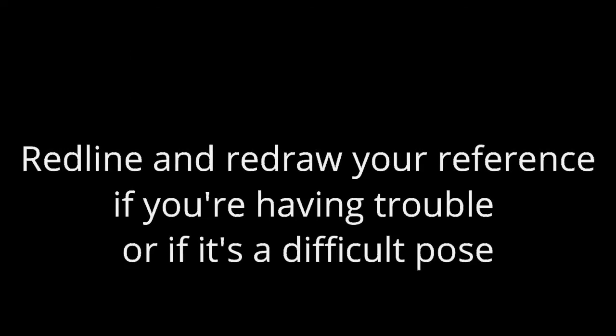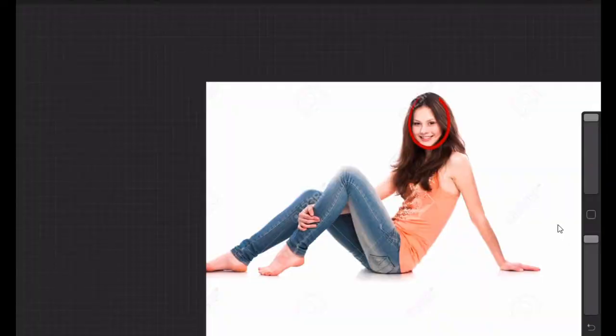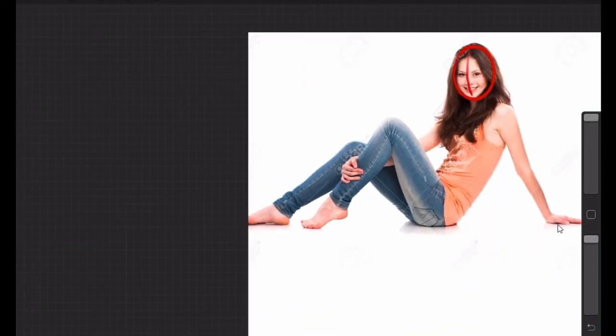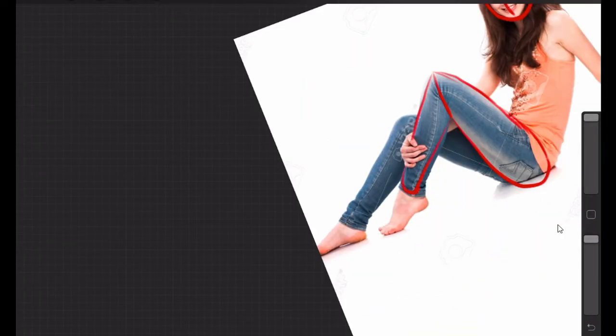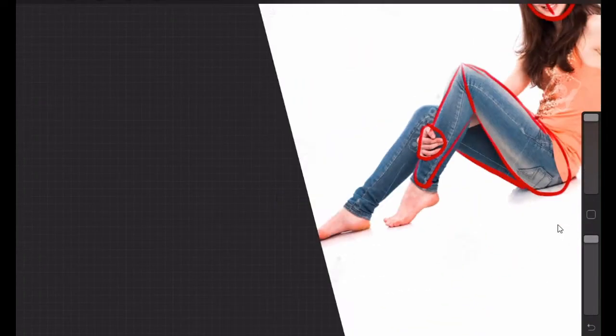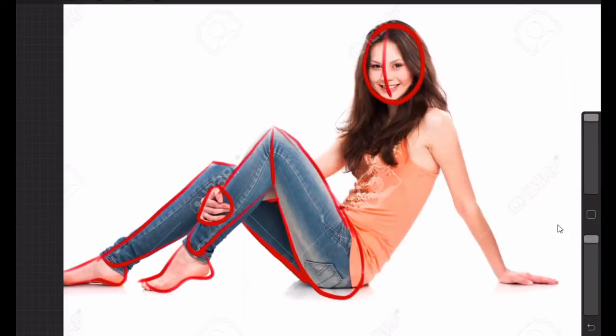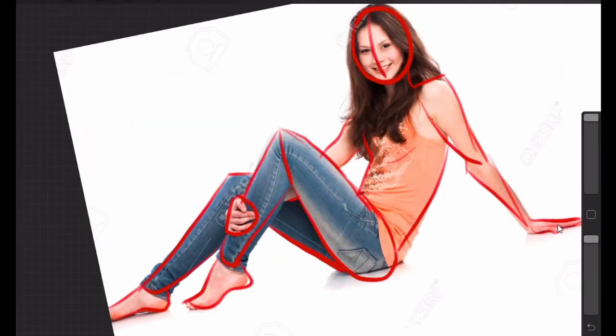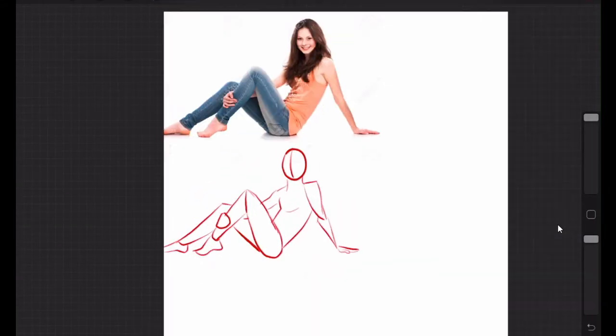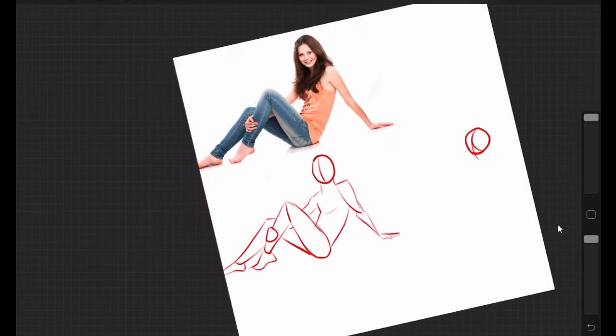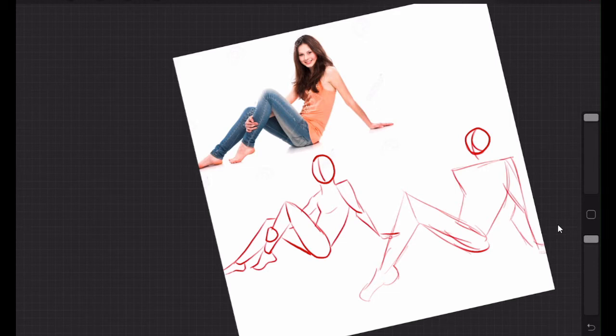So the next thing I want to talk about is redlining references. I will draw the general shapes over a pose reference and then I will redraw all those shapes and then I'll go in detail. You want to make sure you're learning when you redline the stuff, you're not just drawing over top of it and then copy-paste essentially. You want to learn from doing this, you want to understand how things go together.